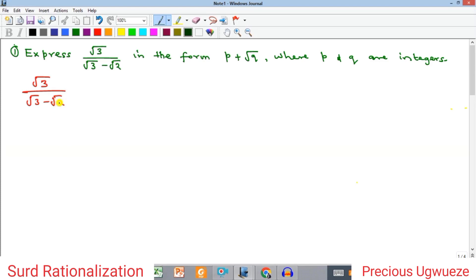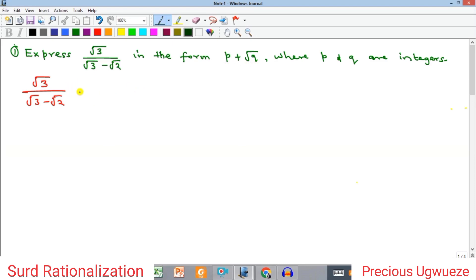Now look at this question. It says express √3 all over (√3 minus √2) in the form p + q√6, where p and q are integers. We need to rationalize this, remove the radical from the denominator, and in the end what we have as our p — the rational term — should be a whole number whether positive or negative, and the same should be the case for q.